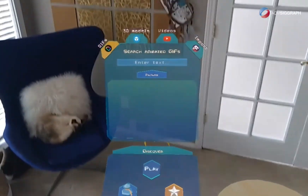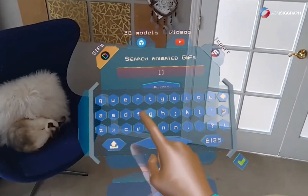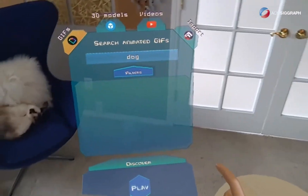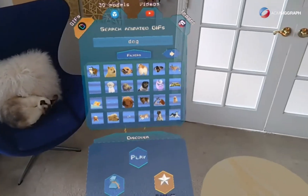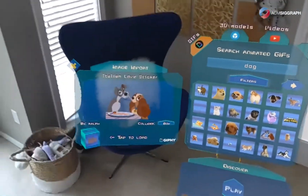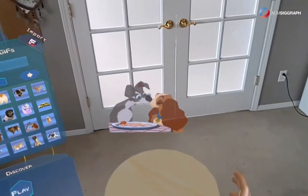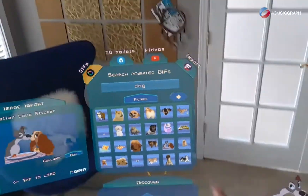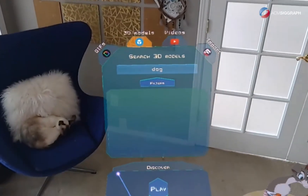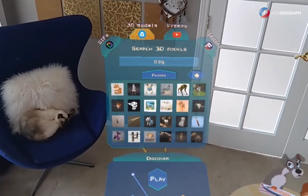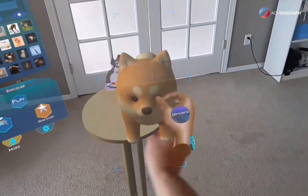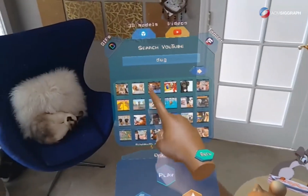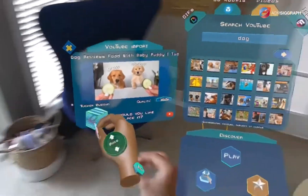We'll start with the Discover panel — this is how you get content into the app. You simply search for whatever you're looking for. We're going to search for dogs here, and you can import millions of animated GIFs from Giphy, hundreds of thousands of 3D models from Sketchfab, and millions of videos from YouTube.